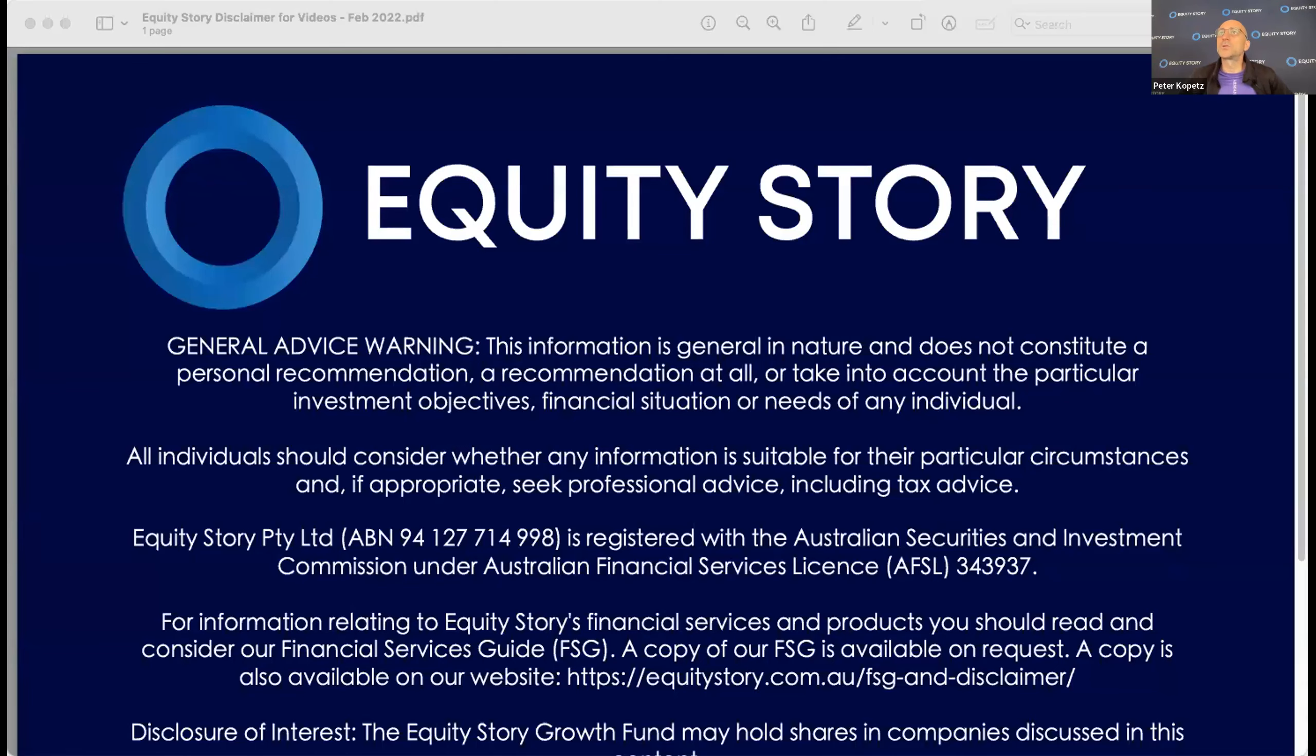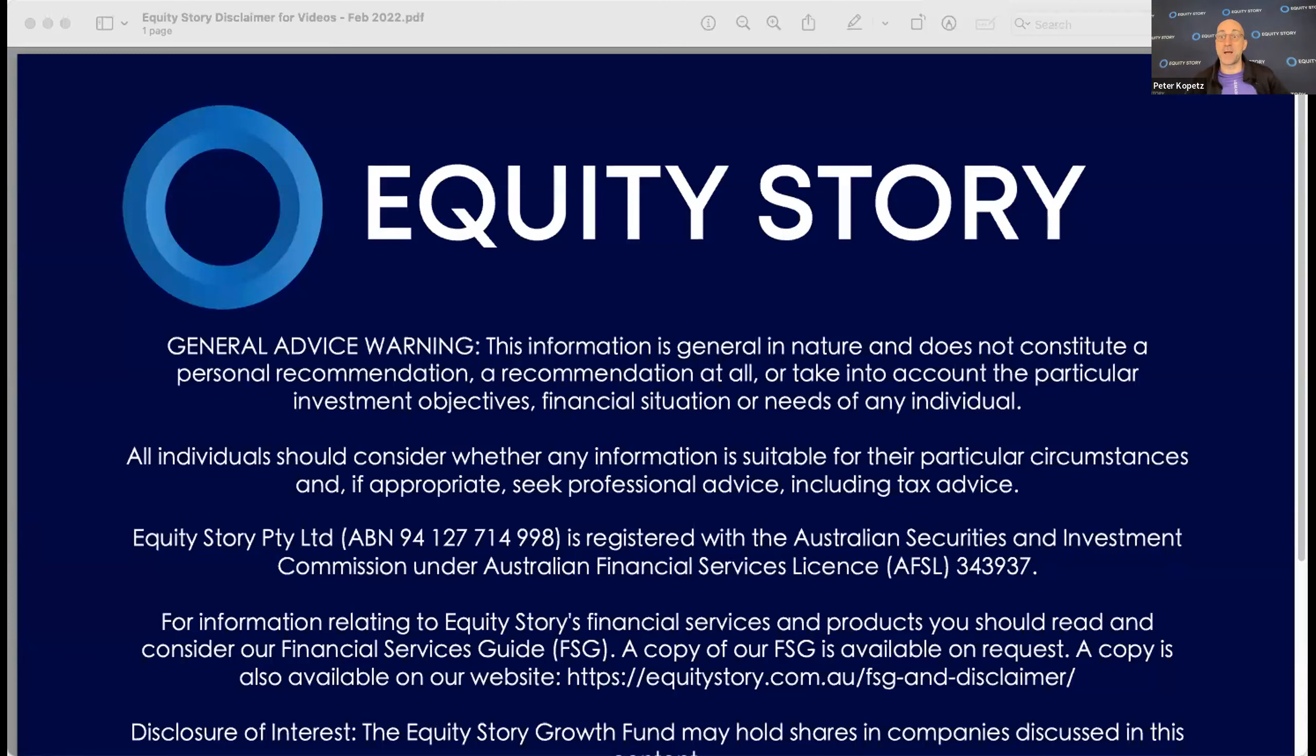Good morning, welcome to Equity Story, Thursday the 3rd of August. I'm on my own today. We're going to look through some announcements this morning, go through things that are deciding where our market is going, and see if I can identify maybe a trade or two.